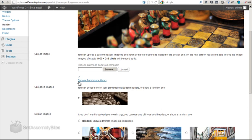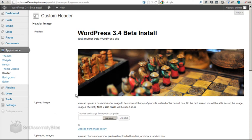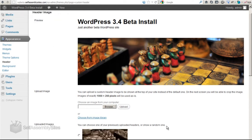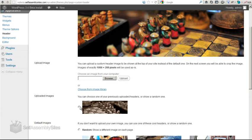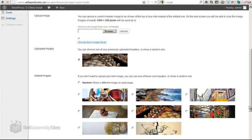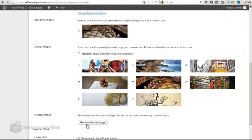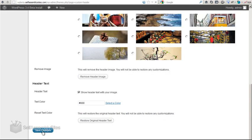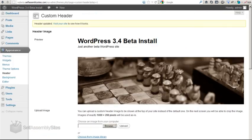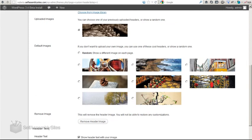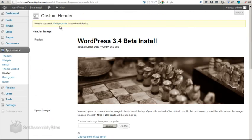But they do have another option, which is choose from your image library. So this is the media library that you have, which you can access if you go to media library or media add new. And you can see that I've uploaded an image here. So I can just pick this image and set it as the header. And save that. So that's the second change in dealing with the theme.